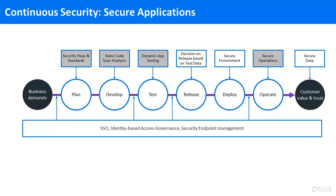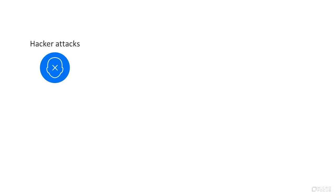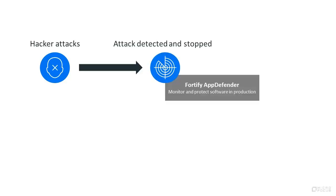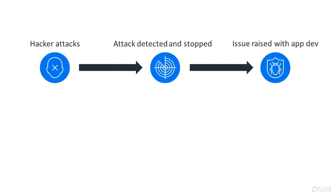Our end-to-end scenario starts with a hacker attacking the application. The attack is detected, stopped using Micro Focus Fortify App Defender, and the issue is escalated to the development team.